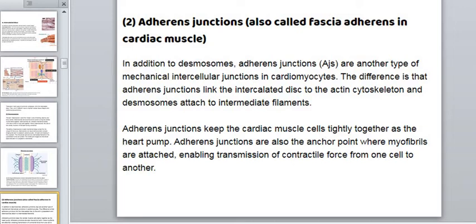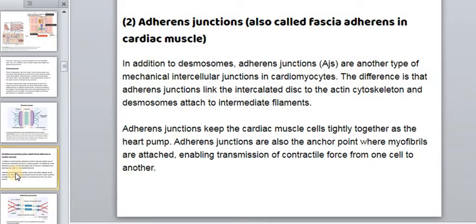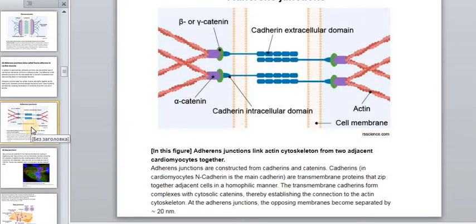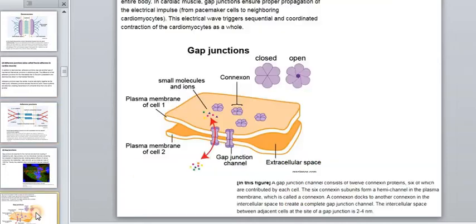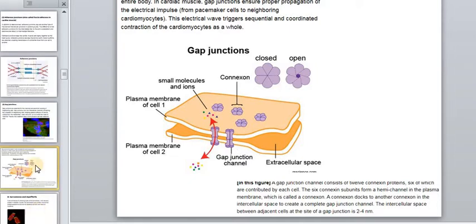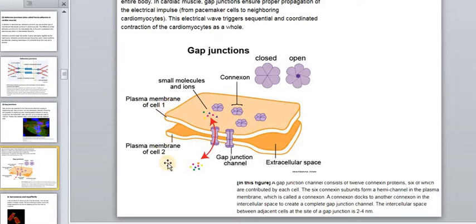Adherens junctions also help to connect two cells together but in a different way — you see the cell membrane, the space between two membranes, and special proteins between them. Gap junctions are special channels for ions and electrical signals. You see two membranes from two cells, and how it works we will discuss later. The first two formations connect cardiomyocytes mechanically, and the last one allows movement of ions and action potentials.